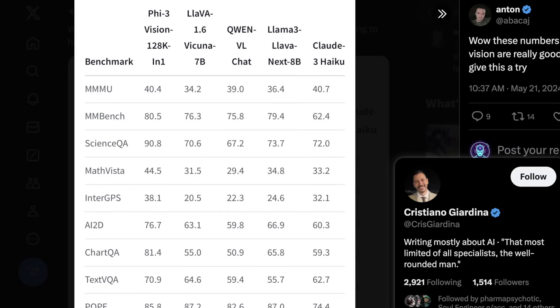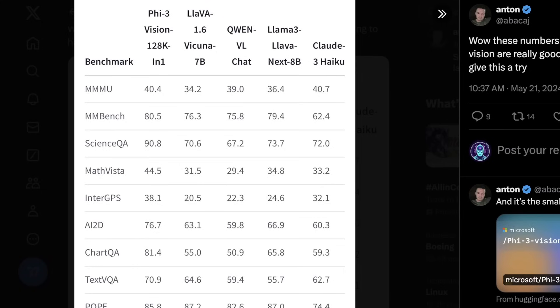Phi-3 Vision 128K is roughly equivalent to Phi-3 Small. You can see the MMLU bench is around 40. What's interesting is what they actually choose to compare this to — Llava 1.6, Qwen VL, Llama 3, Llava Next 8B, and Claude 3 Haiku — basically the smallest model offerings from other AI companies. The most rough equivalent is Claude 3 Haiku and Qwen VL, right on the dot. On MMLU bench, Phi-3 scores around 80, at least four points above anything else, with roughly a 6% advantage for Phi-3 Vision basically across the board.